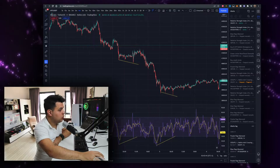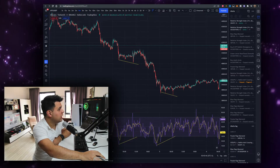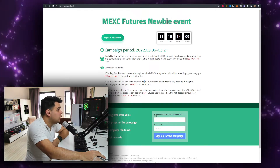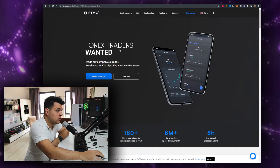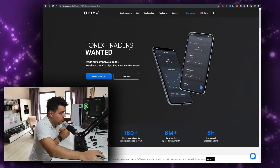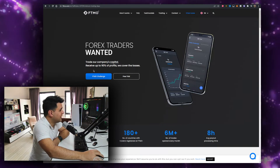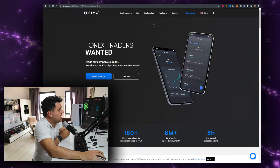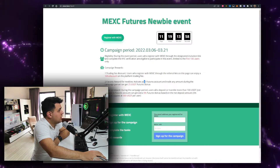Slap the like button. If you watch the video all the way until the end, I'll show you how to get $525 from my sponsors. And if you want to trade with $200,000 of other people's money and you can prove to FTMO you're a real trader, you can get up to 90% of the profits — the link for that is in the description down below.